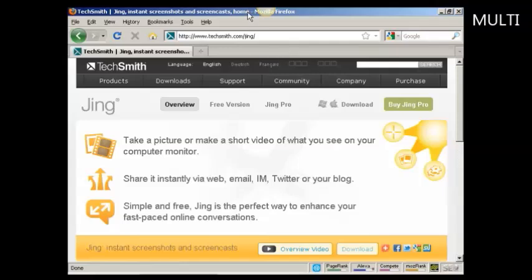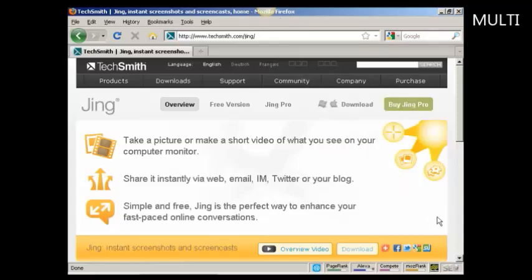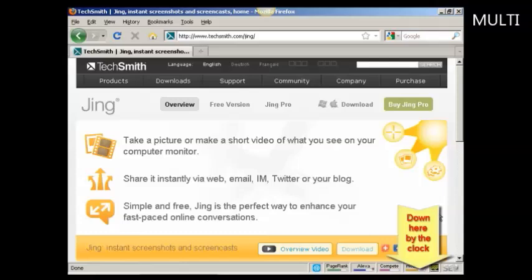And when Jing is installed on your computer, you'll see this little thing at the top of the window, which looks like a sun. And there's also another icon down in the Windows system tray as well that tells you that Jing is installed and running.